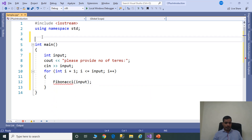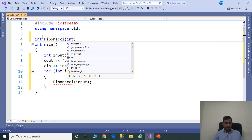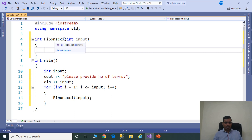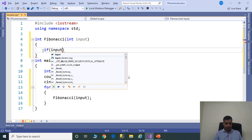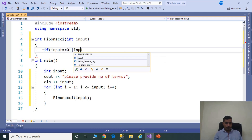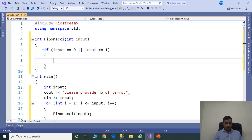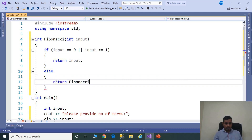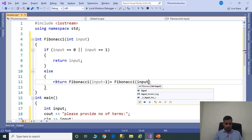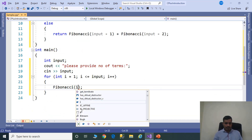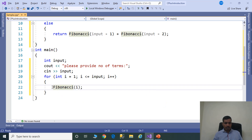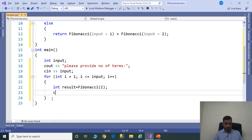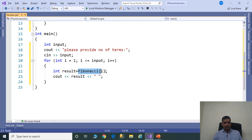Now we will provide the implementation of the Fibonacci method: int Fibonacci(int input). This Fibonacci method takes input as a parameter and returns an integer. If input equals 0 or input equals 1, return input. Else, return Fibonacci(input - 1) + Fibonacci(input - 2). The Fibonacci method returns an integer, so we store the output in an integer variable: int result; cout result.